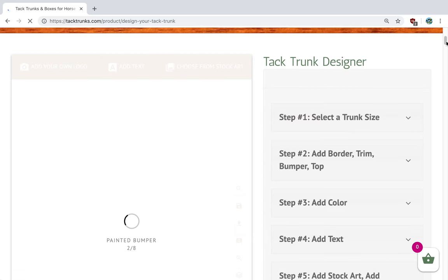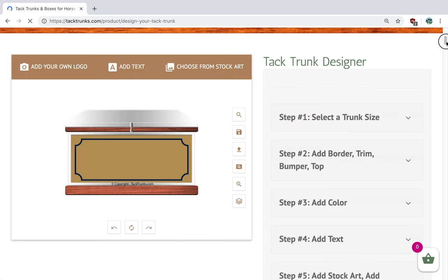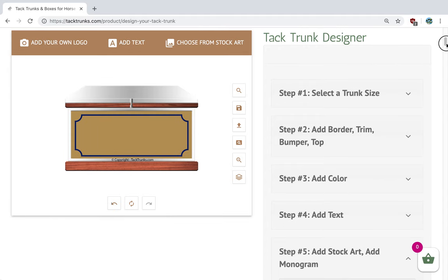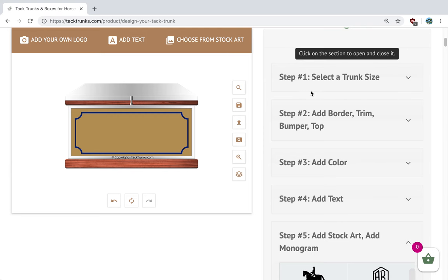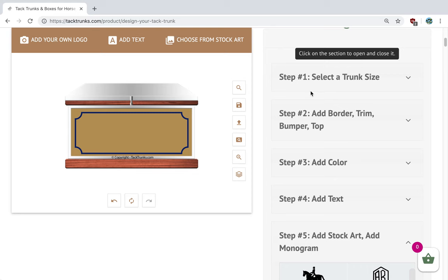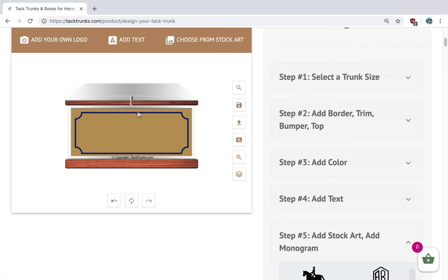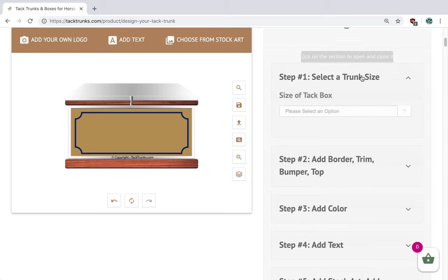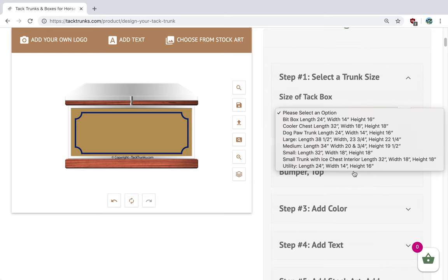The designer loads and you're here with a palette on the left-hand side of the default tack trunk. Over on the right-hand side you have steps one through six that you walk through each of them, and that will make decisions on your tack trunk.